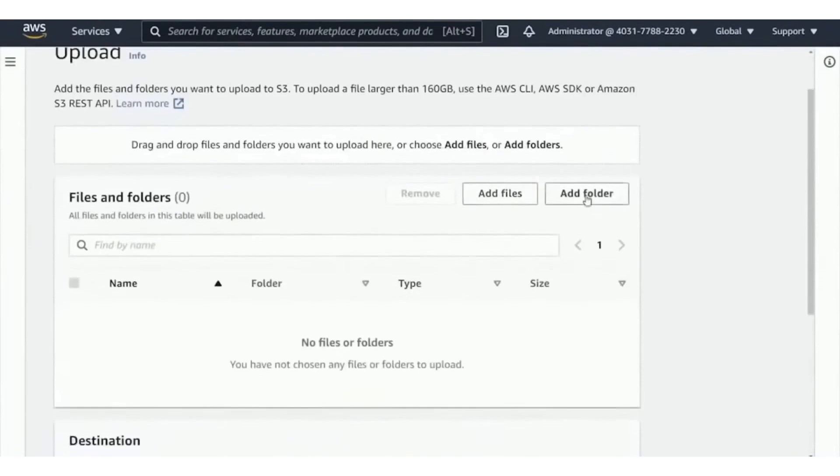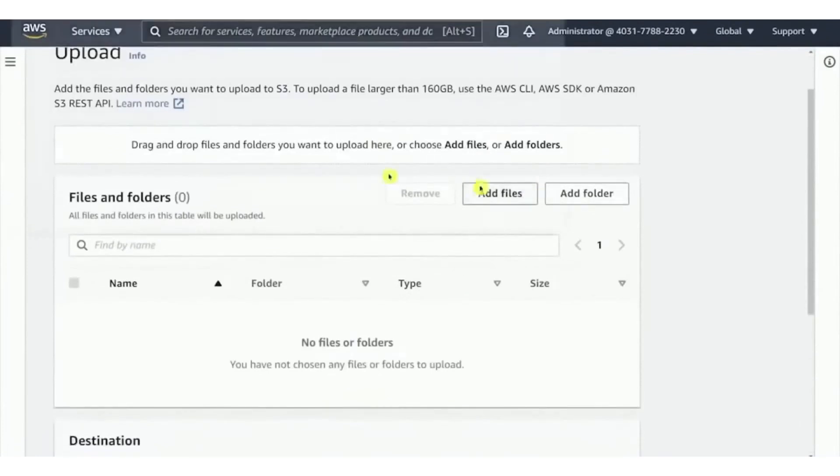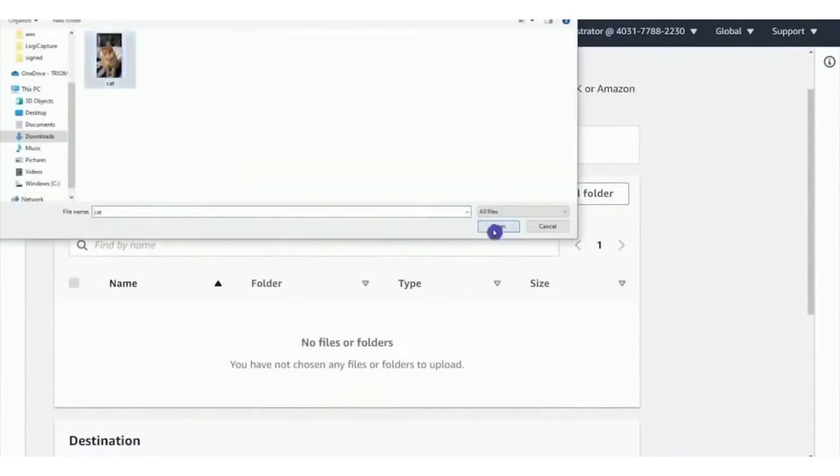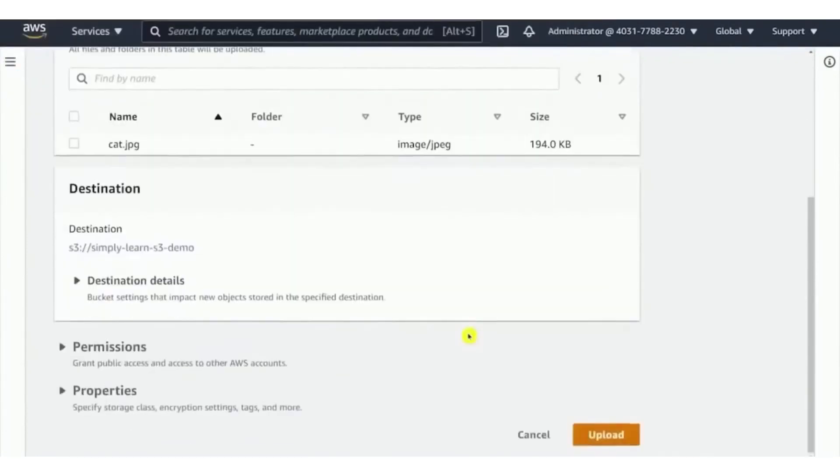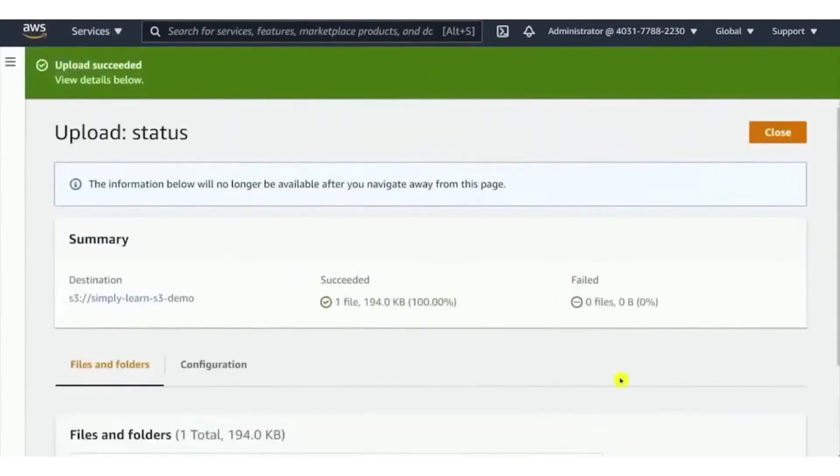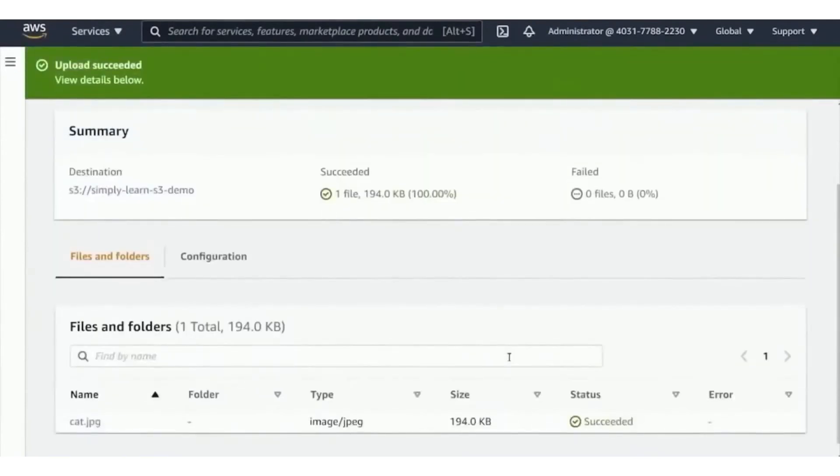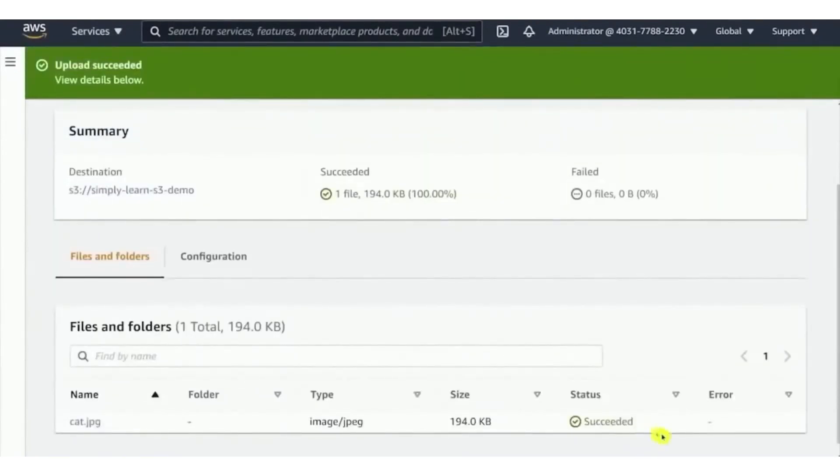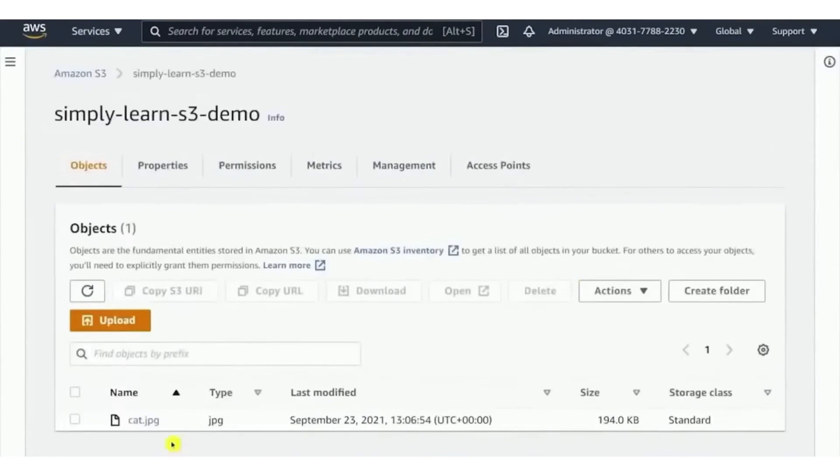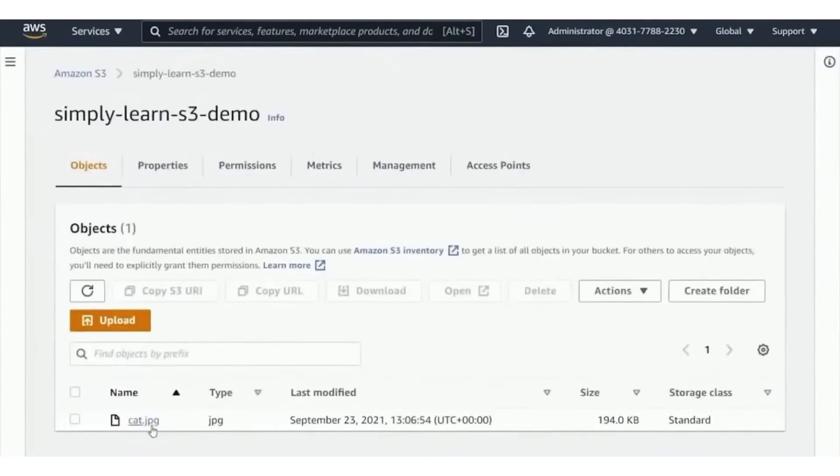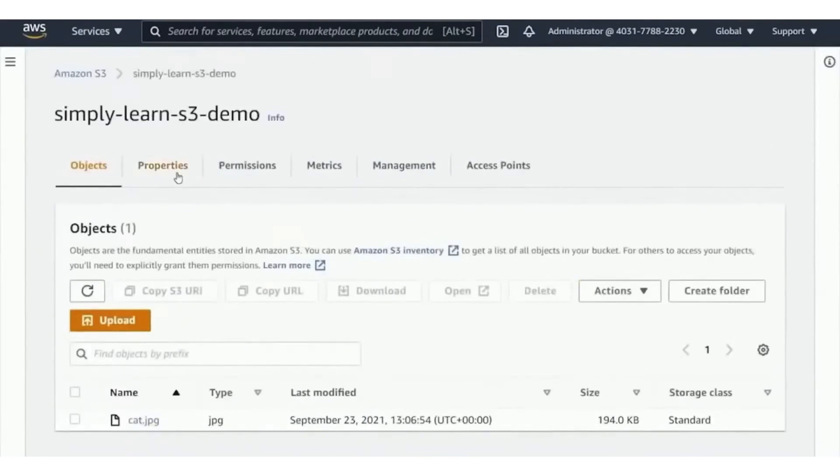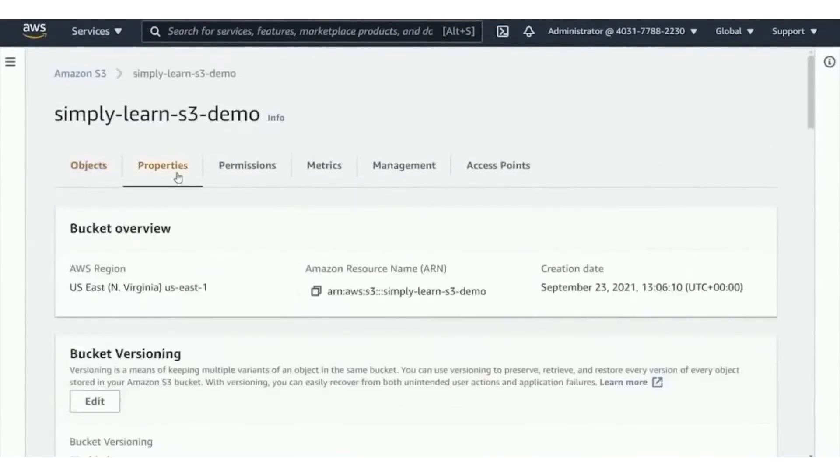For those looking to avoid the complexity of server management, AWS offers Amazon Lambda, a serverless compute service that enables developers to run code without managing servers. This service simplifies the deployment process and allows for more focus on development rather than infrastructure management.